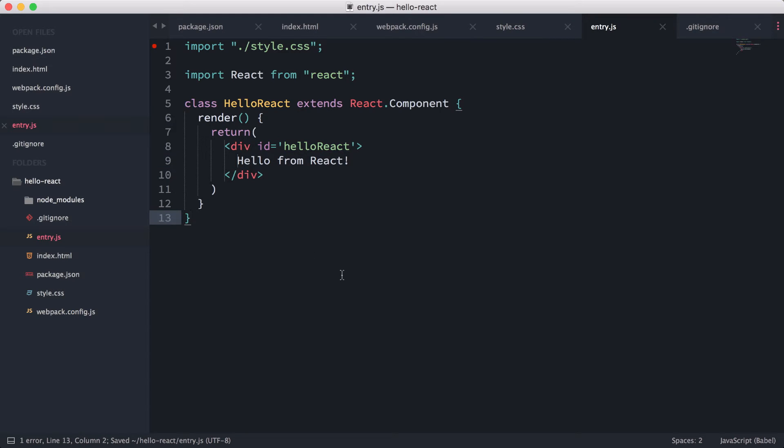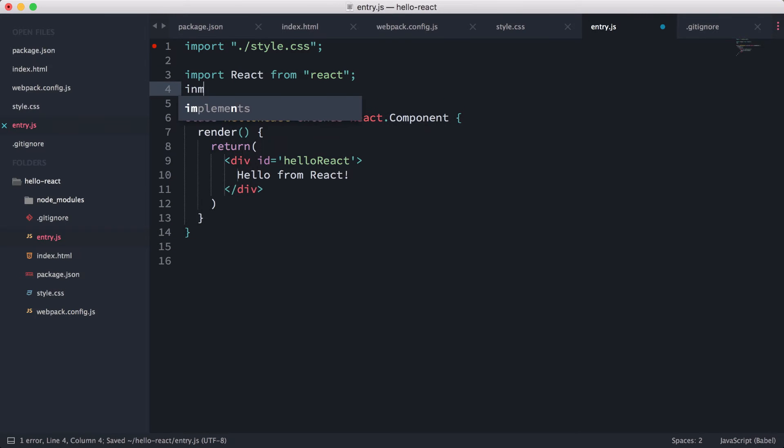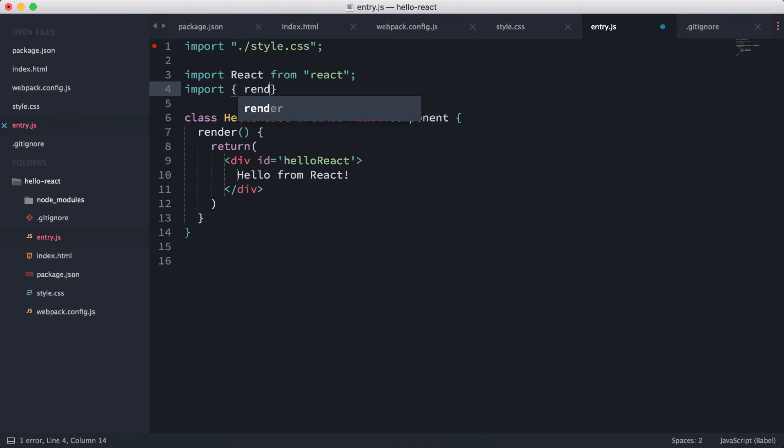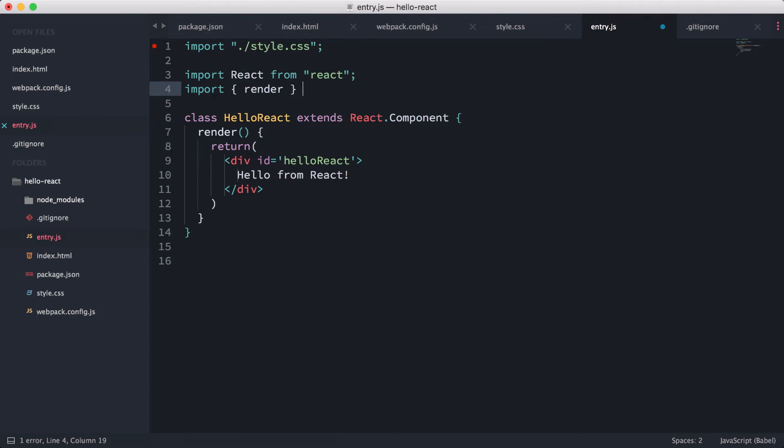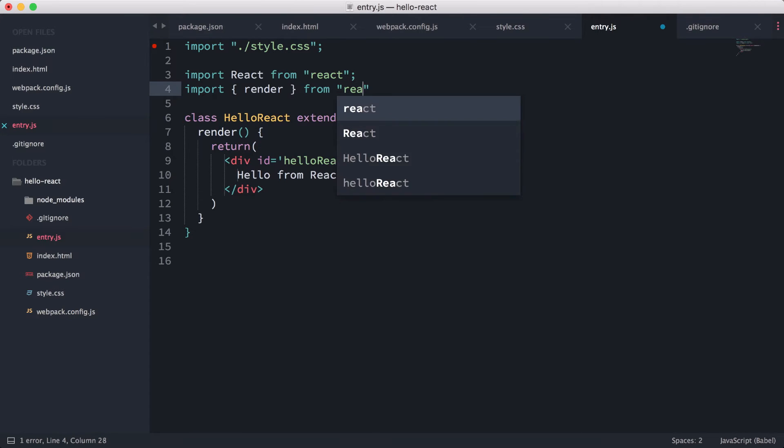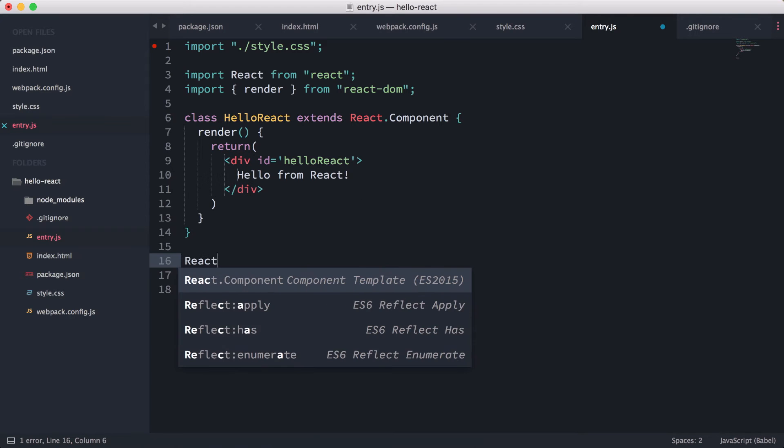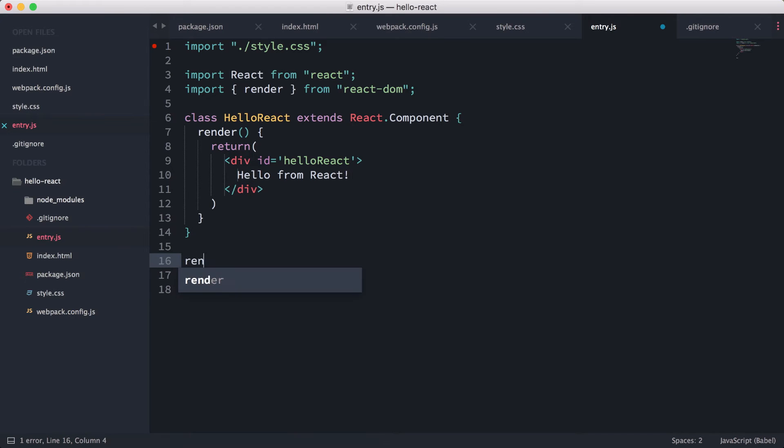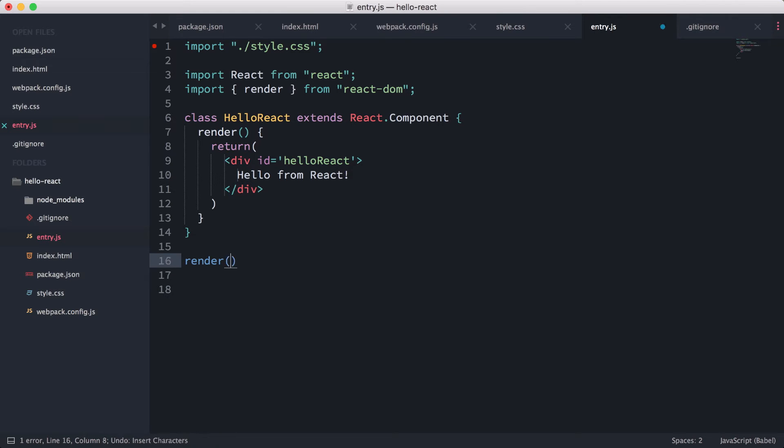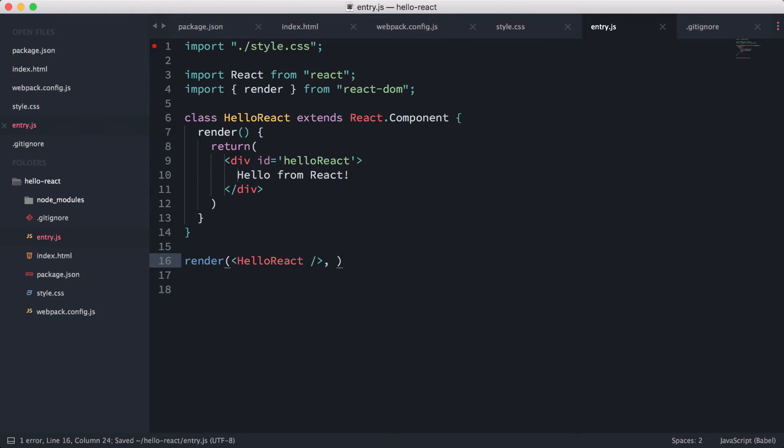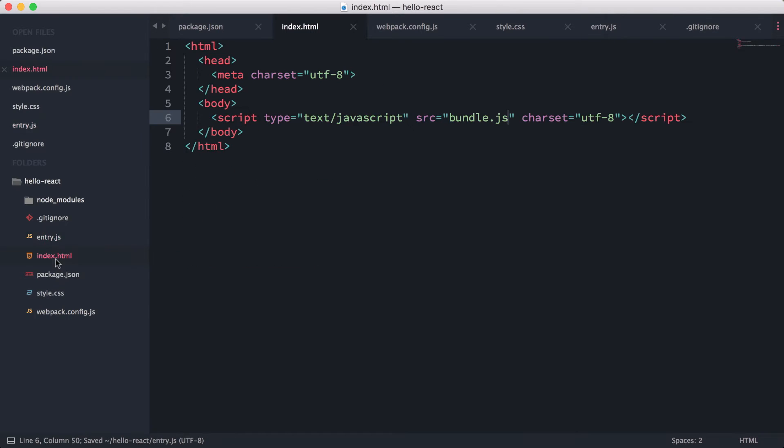So now what we're going to do is we need to call this in our DOM. And to do that, we're going to need to use a render function. So import render from 'react-dom', just like that. And then now we can actually use this. So render, and we can do something like this.